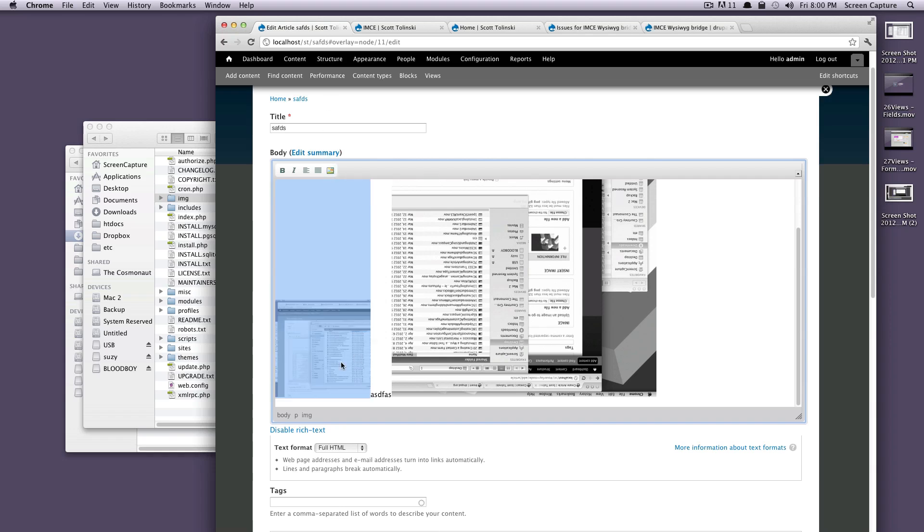So that's how to upload images and browse your server for the ones you've already uploaded using IMCE and IMCE WYSIWYG Bridge. Once again, this is Scott with Level Up Tuts and thanks for watching.